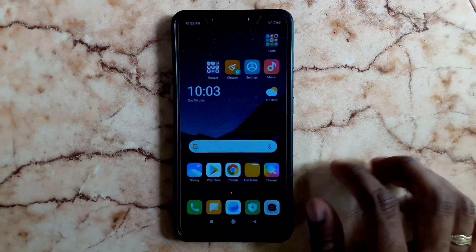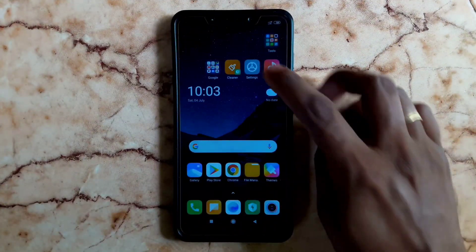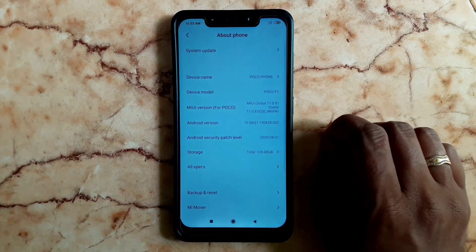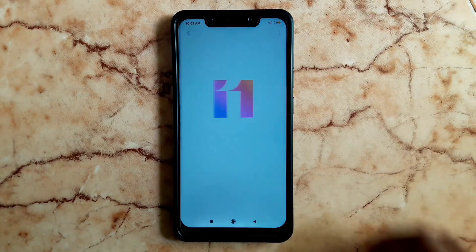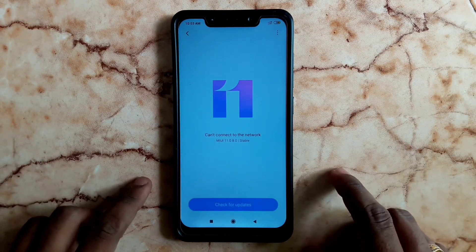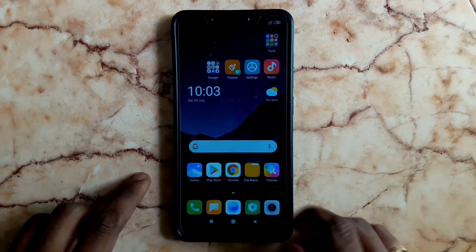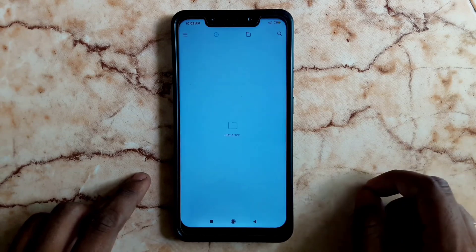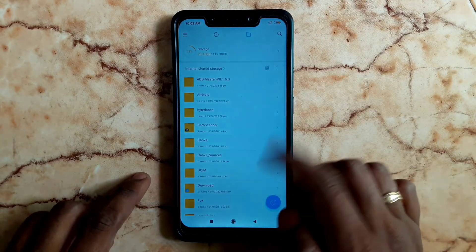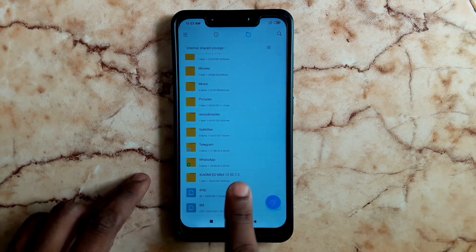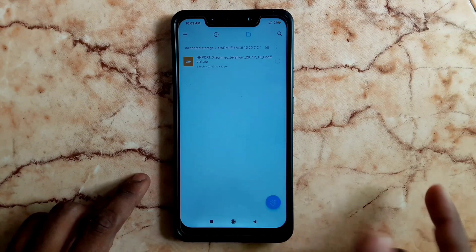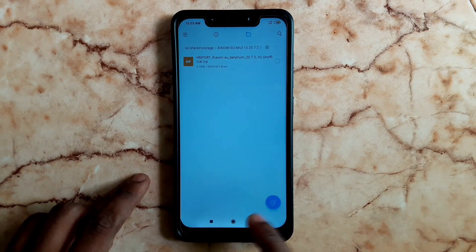There are three devices listed in the description, so you can download the ROM for your device. I am using a Poco F1 and I have the MIUI 11 update. Now we will install a tool. We will create a folder in your internal storage — it will be easier to flash from there.